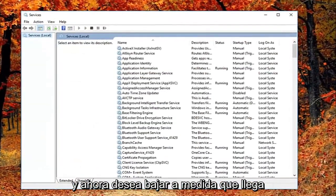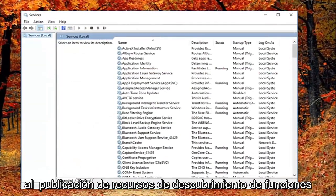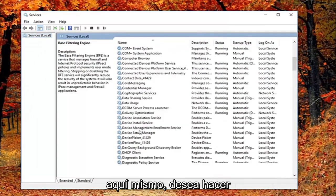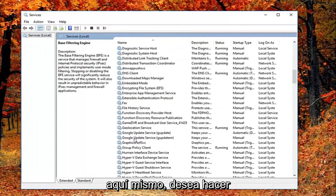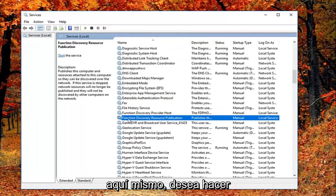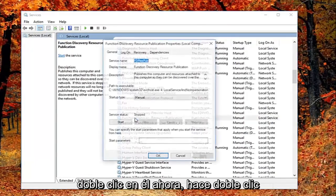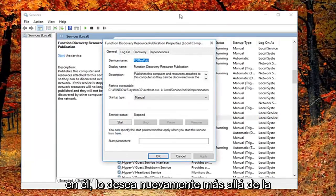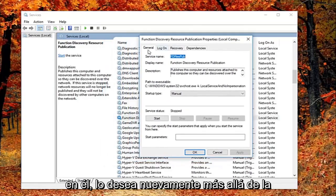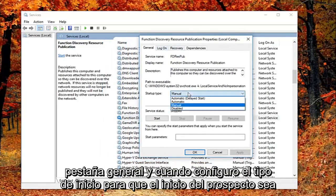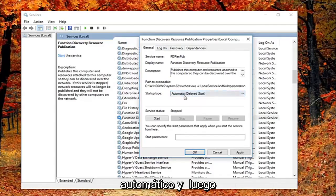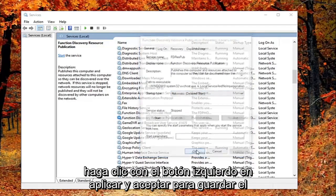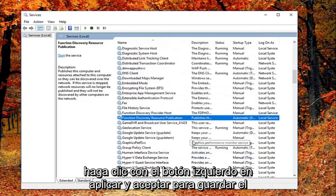And now you want to go down until you get to the function discovery resource publication. Right here. You want to double click on it. And now that you've double clicked on it you want to be on the general tab. You want to set startup type to automatic, left click start, and then left click on apply and OK to save the change.